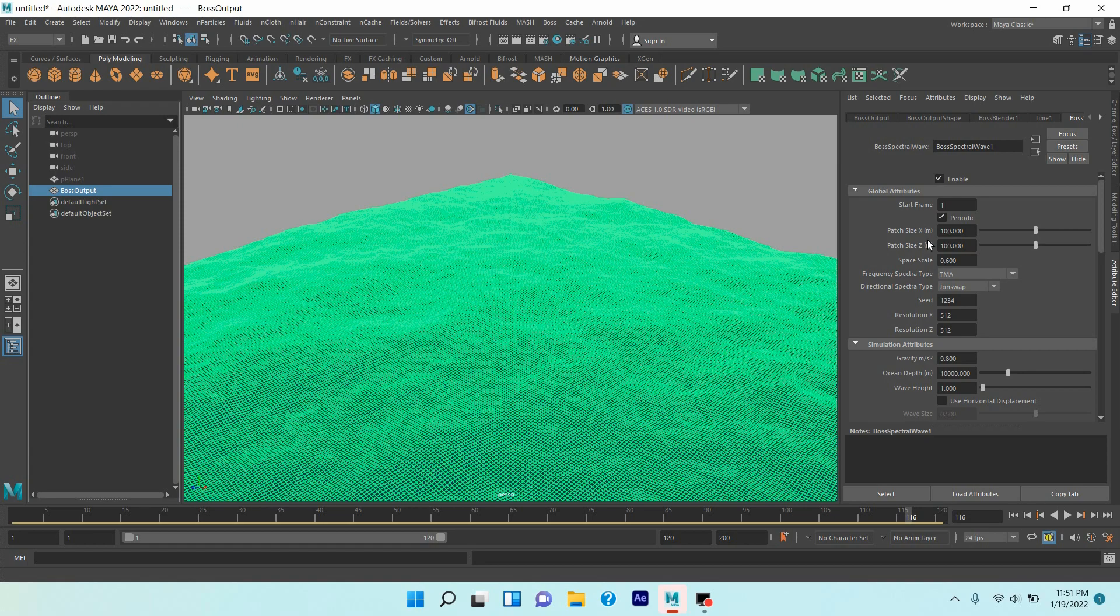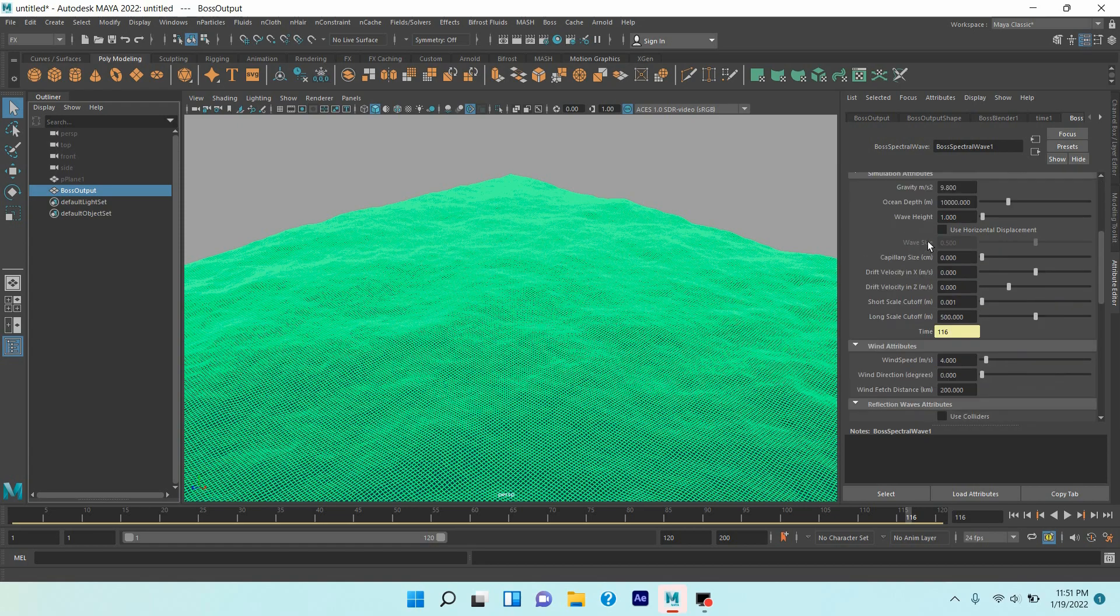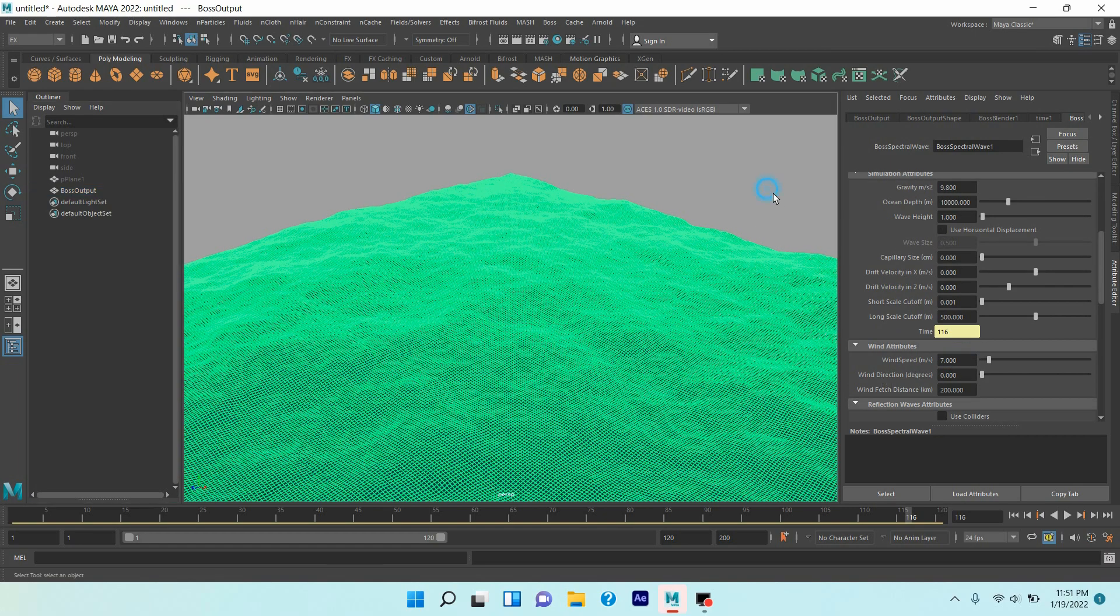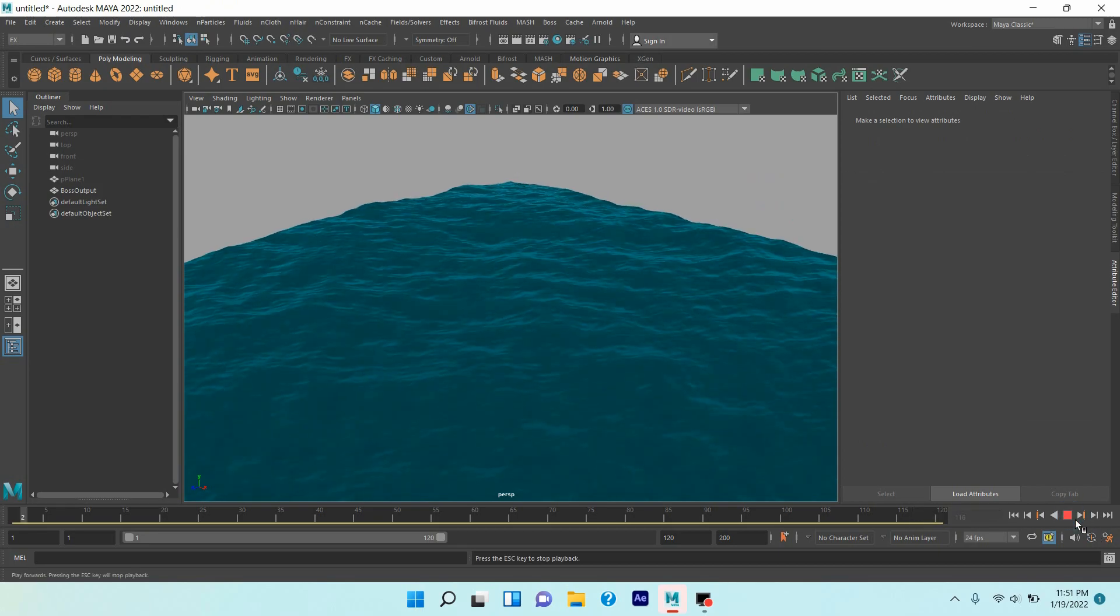Now again go down and increase the wind speed to seven. Again, click play and see the effect.